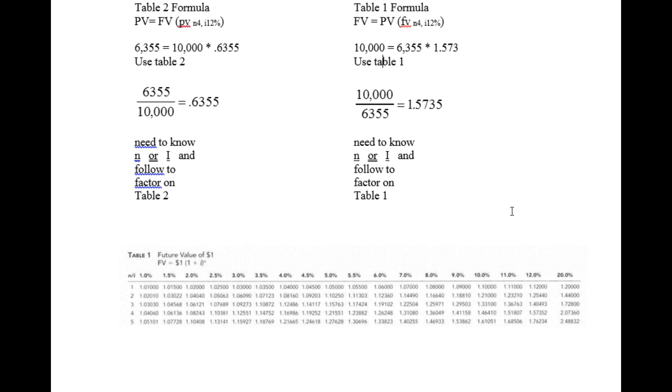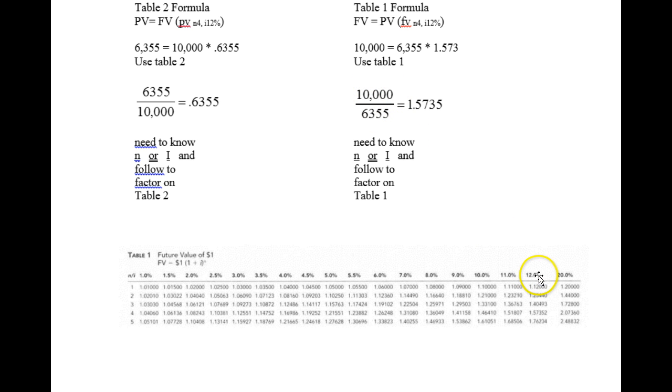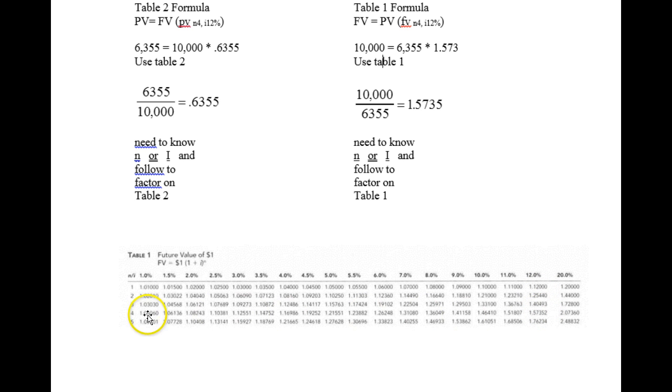If I knew that I could earn 12% and I was wondering how many years I would have to invest $6,300 to get $10,000, I could read down table 12 until I find 1.57 and then read across and I would see it would take four years.